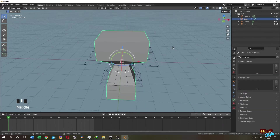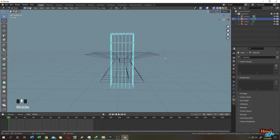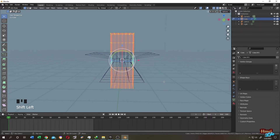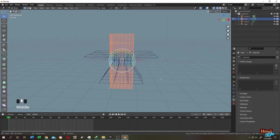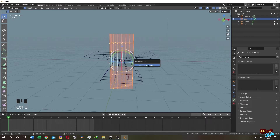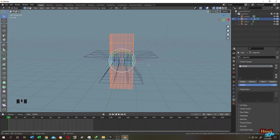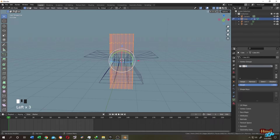Now suppose we want only specific vertices of the cube to be affected by the Lattice modifier. Select the cube and tab into Edit Mode. Select the vertices you want, then press Control+G and choose Assign to New Group. You can find the group name under Object Data Properties and name it whatever you want — let's call it G01.